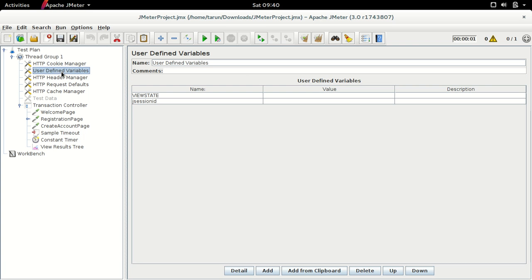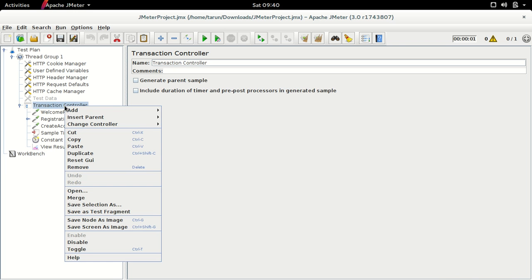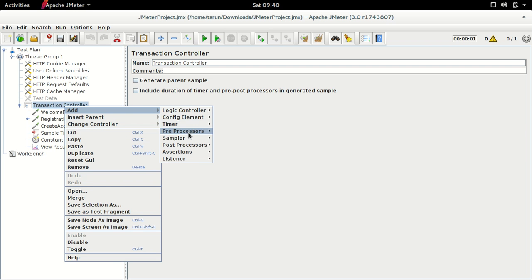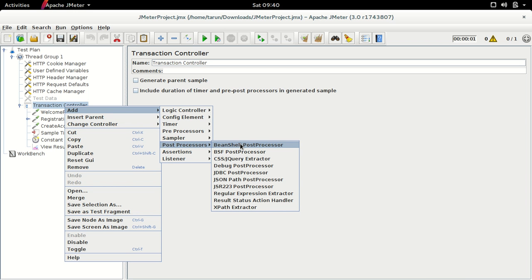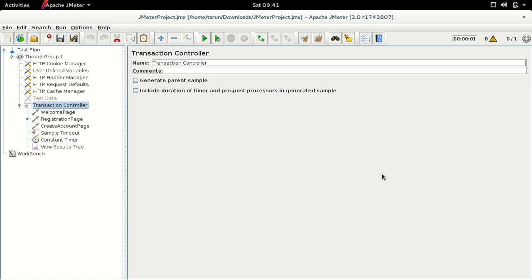JMeter 3.0 also bundles Apache Groovy, which means we do not have to configure any extra libraries to use JMeter 3.0 with Groovy scripts. Additionally, we now have a JSON Path Post Processor as a post-processor element. This can be used to extract values from JSON in a similar manner to the regular expression extractor, but we will have a dedicated section on it.